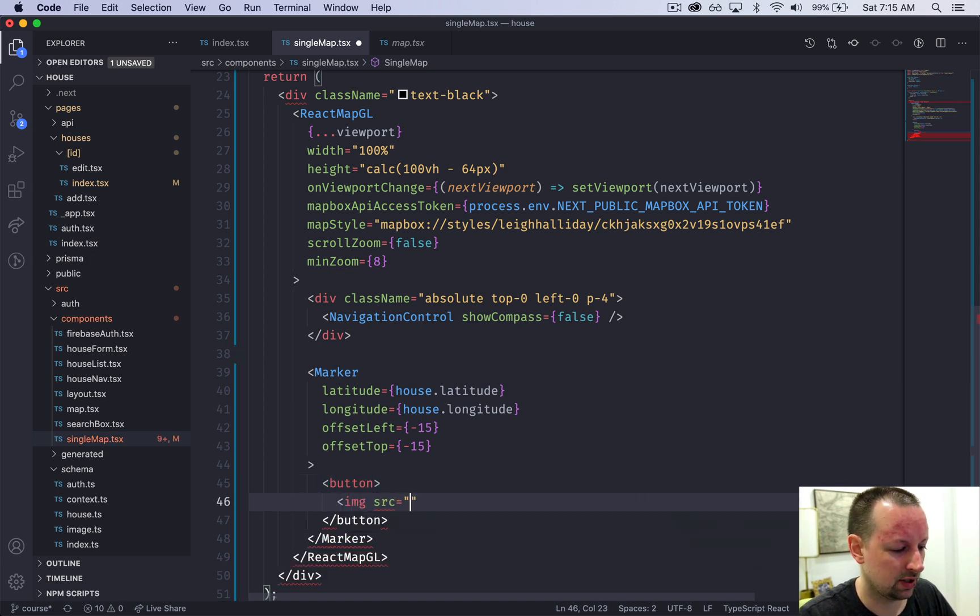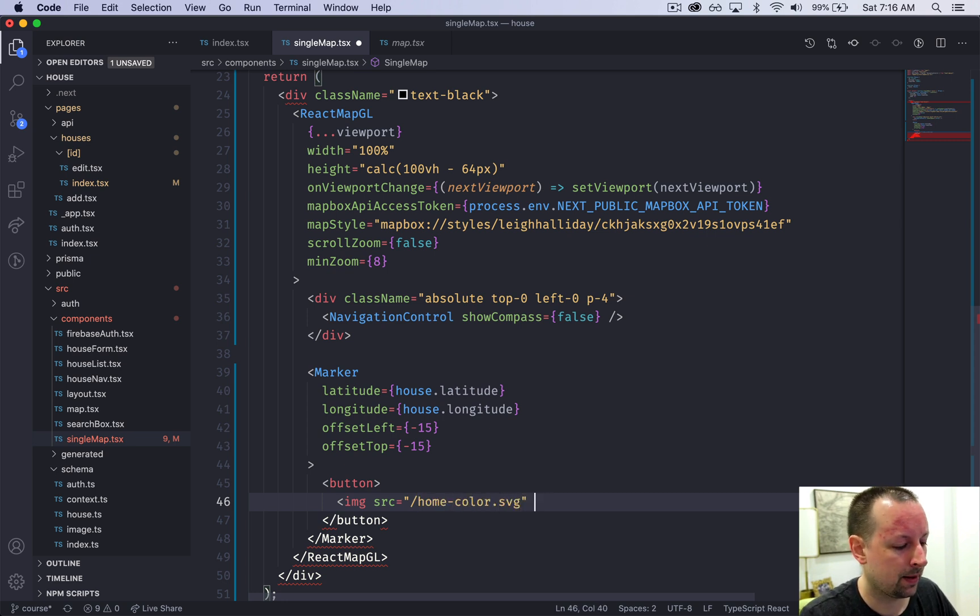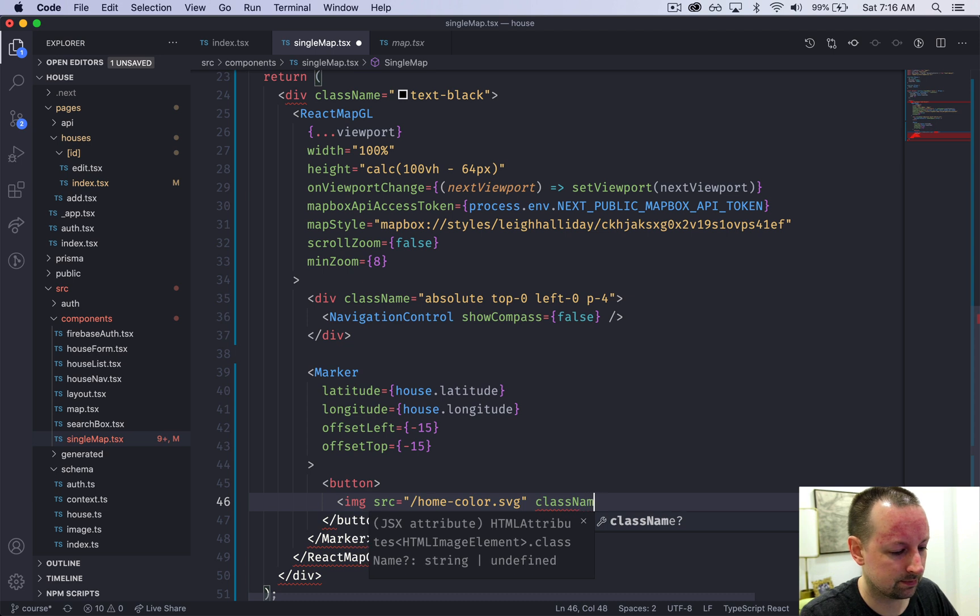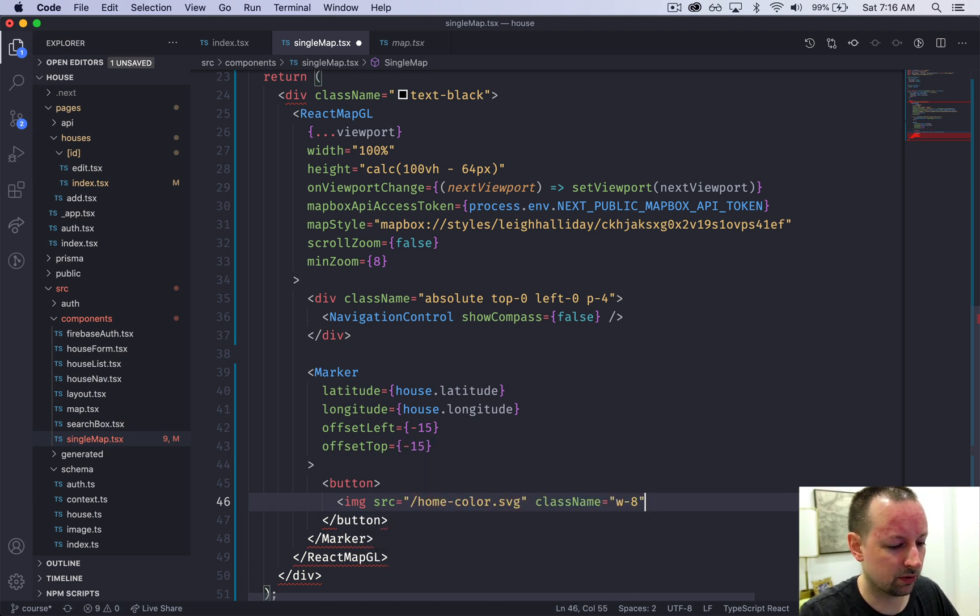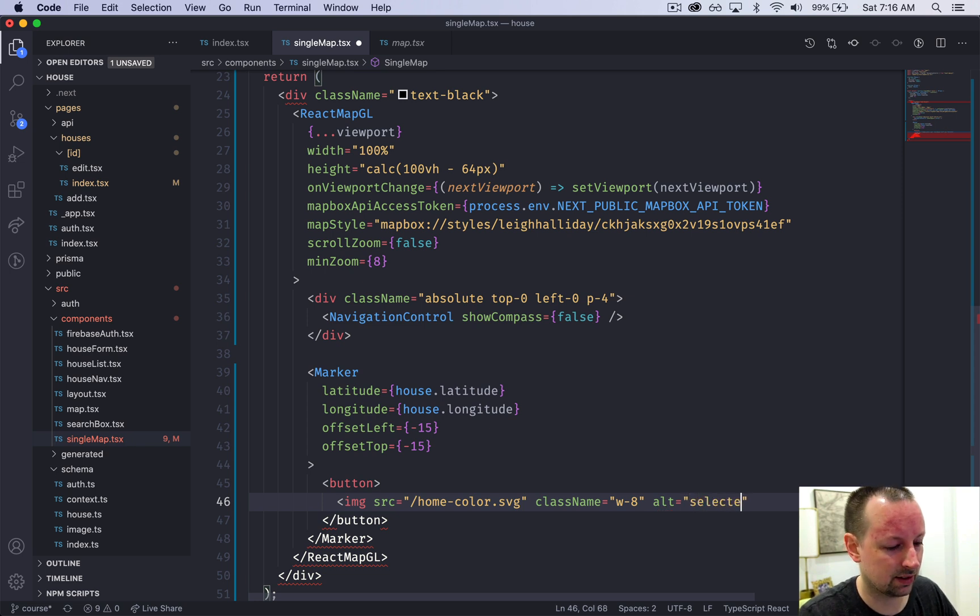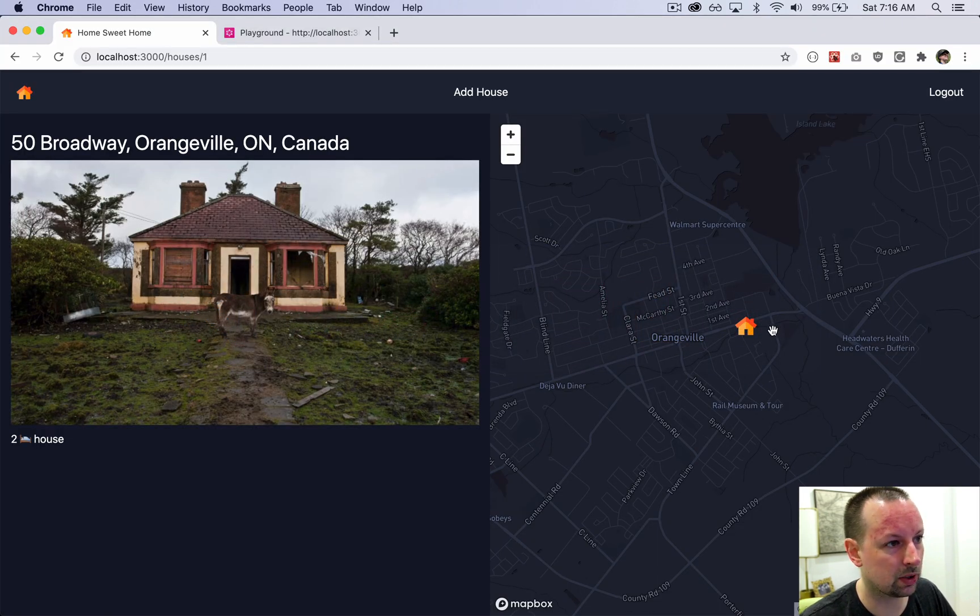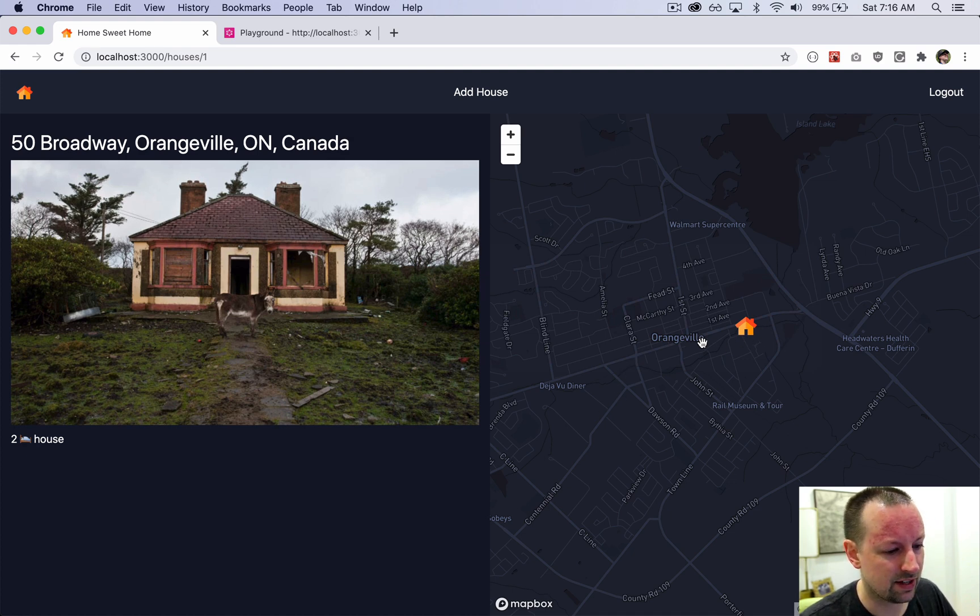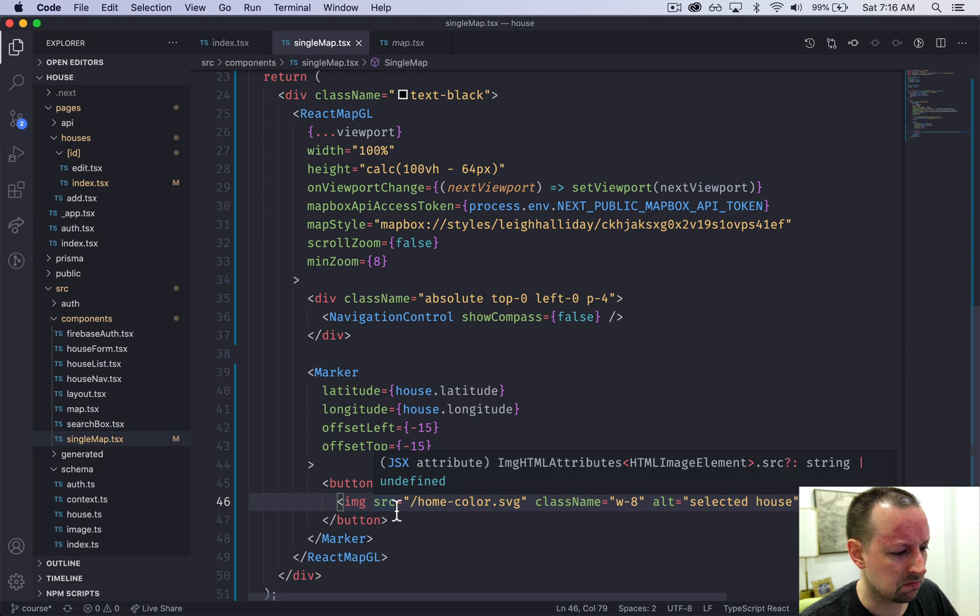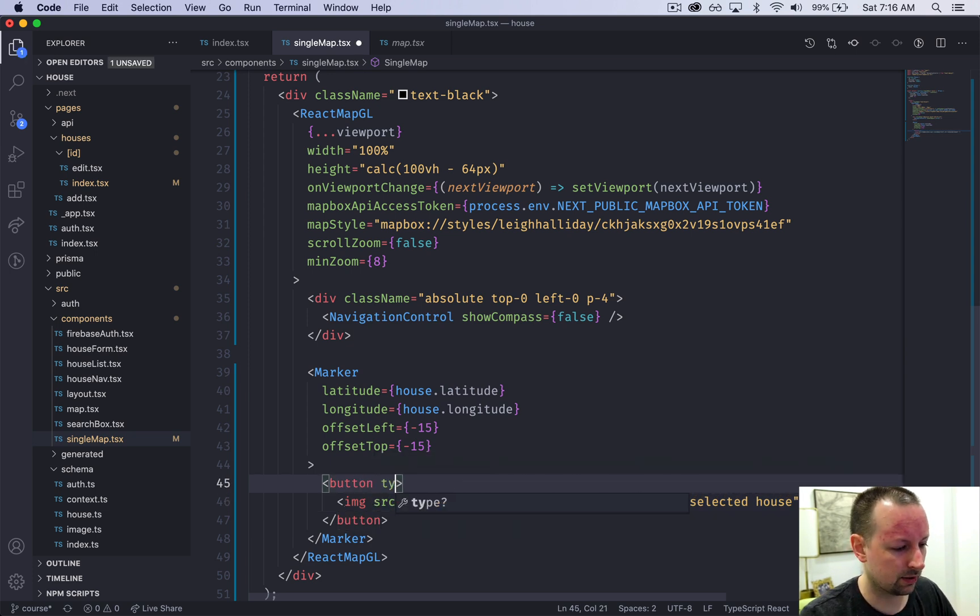In here we're going to put a button. The button is going to have an image, and this image is going to point to home-color.svg. We need to give it a className with some width and add an alt tag of selected house. If I look at the map now it's already looking pretty good.